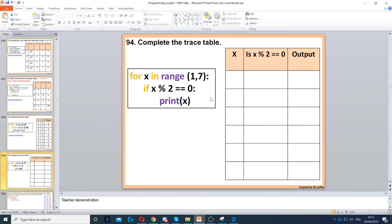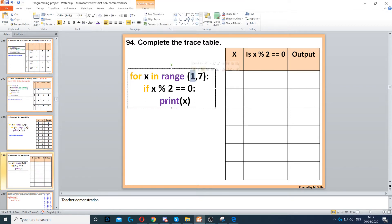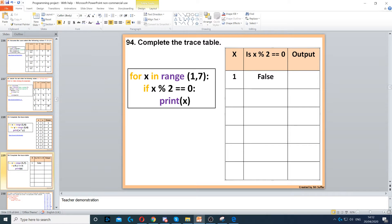Here we need to complete this trace table. We have a for loop that starts with 1 — for x in range from 1 to 7. We start with x=1, then check: is x modulus 2 equal to 0? That's false, because 1 modulus 2 is not equal to 0. So there is no output here, we leave the output blank.